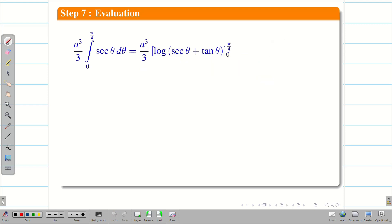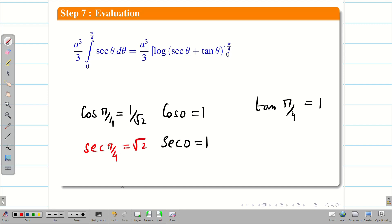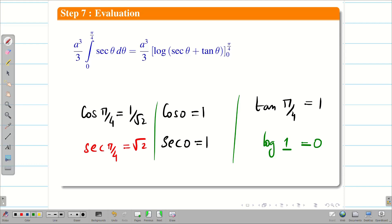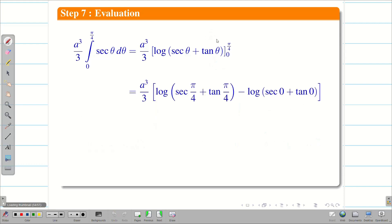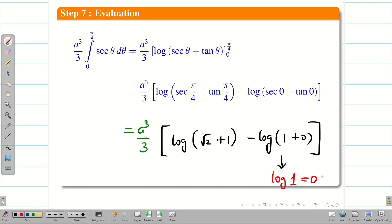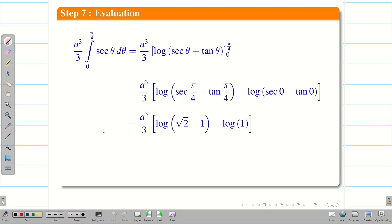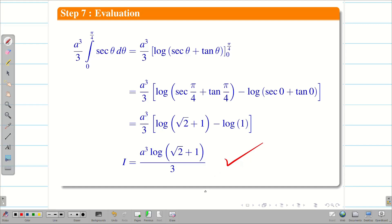Substituting the limits: cos 0 = 1 so sec 0 = 1, tan 0 = 0, and log 1 = 0 — so the lower limit contributes zero. At the upper limit: cos(π/4) = 1/√2 so sec(π/4) = √2, and tan(π/4) = 1. Therefore we get (a³/3)·[log(√2 + 1) − 0]. The final solution is a³/3 · log(√2 + 1). This is the solution. If you tried this in Cartesian coordinates it would involve a very tough simplification process.